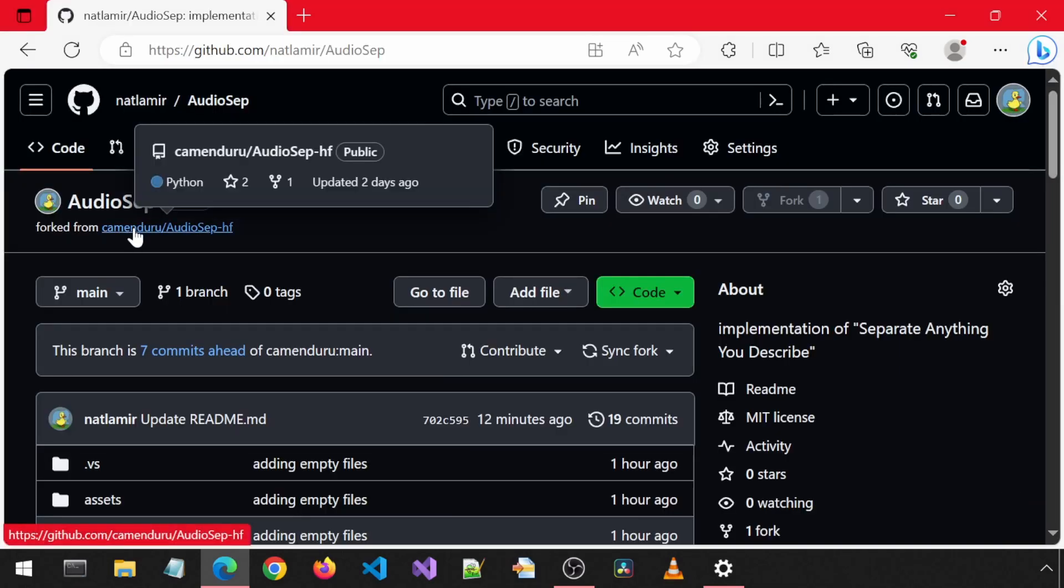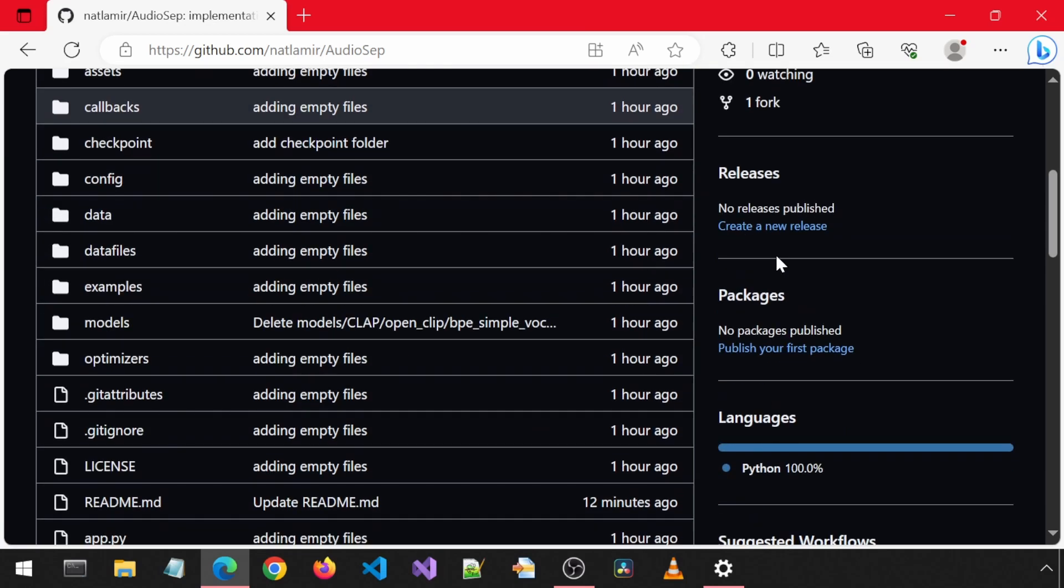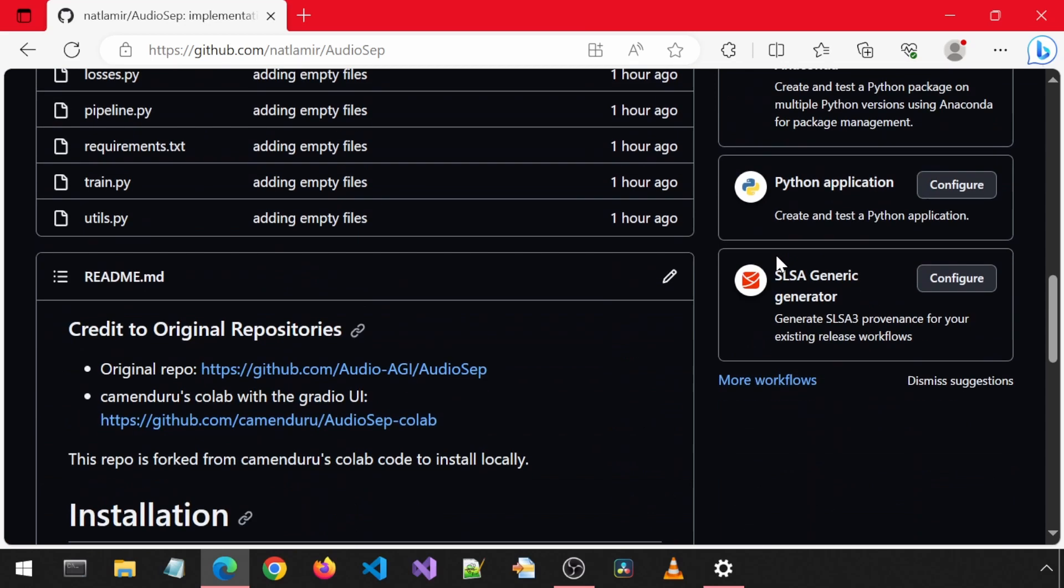This is a fork of Kamen Duru's repository. If you scroll down, you can find the links to the original repository and to Kamen Duru's Google Colab. Anyways, let's get started with the installation.